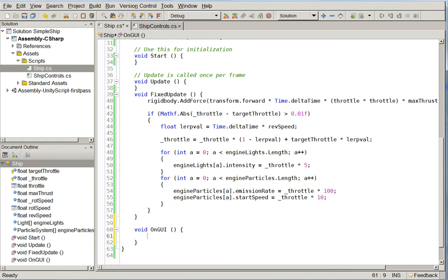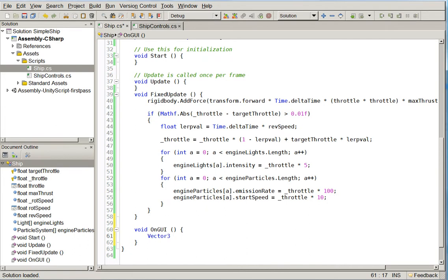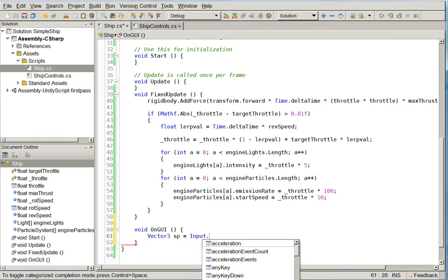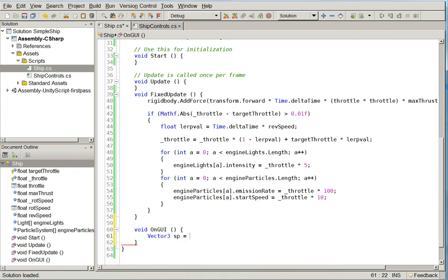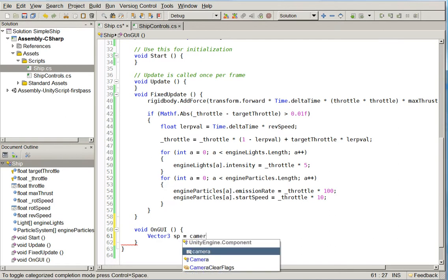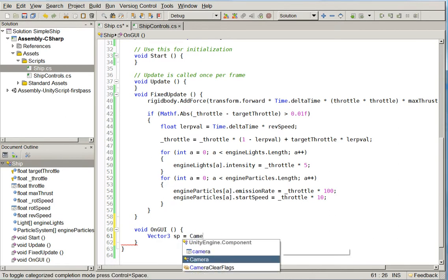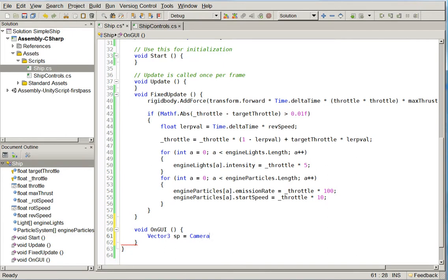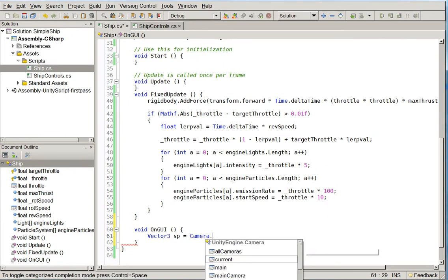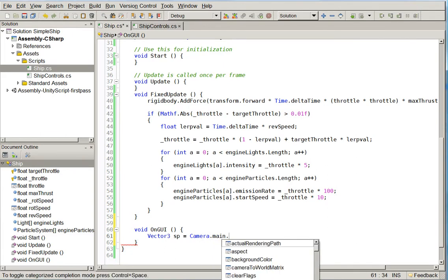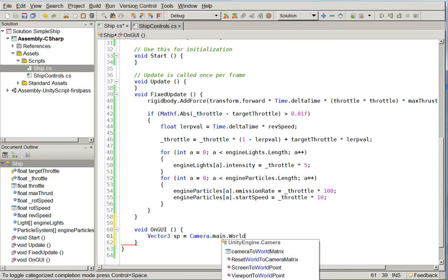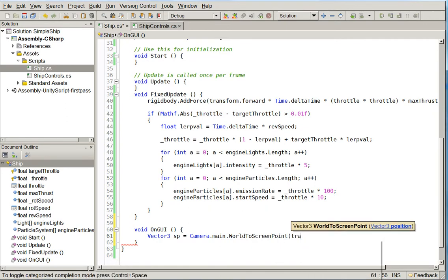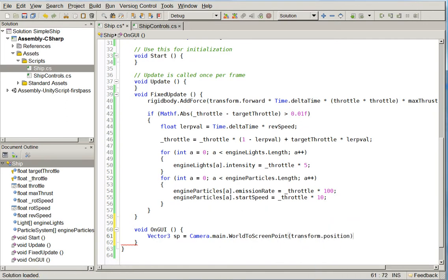So we need to go ahead and create the screen point for where we are, like so. Now, as I recall, the screen point is probably inverted on the y-axis. We'll just keep that in mind. We'll have to swap it around later.